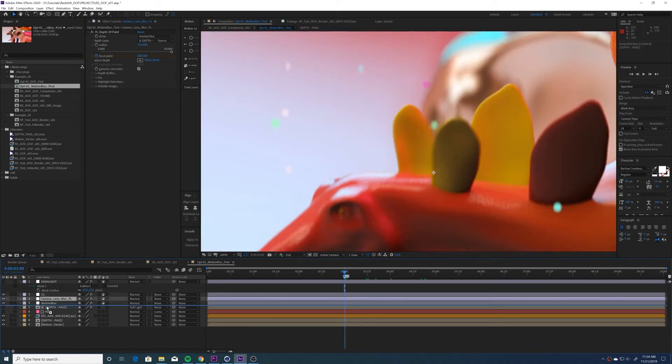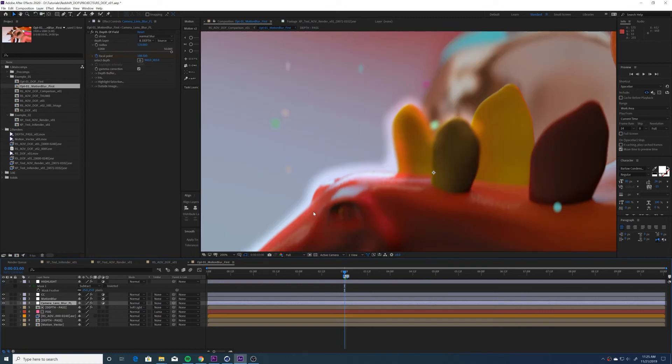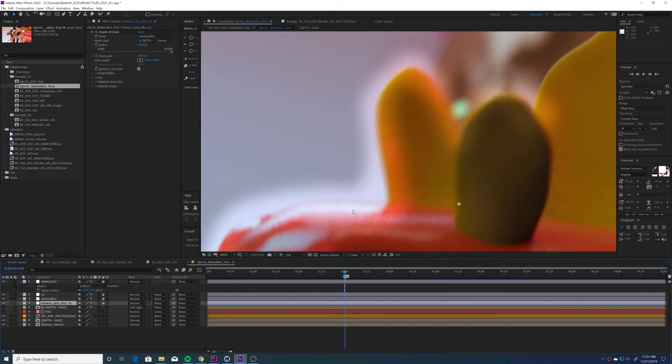Now, if I go back and I switch the order of the layers so that the depth of field layer is first and the motion blur layer is second, you'll see we get a nice smooth motion blur effect around the edges of our objects.